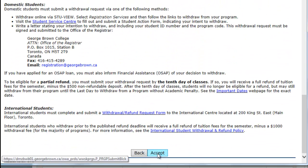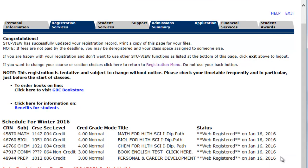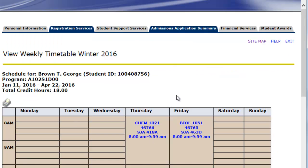You'll now be displayed a confirmation page under the status as Web Registered. You can return to the main menu and view your weekly schedule.